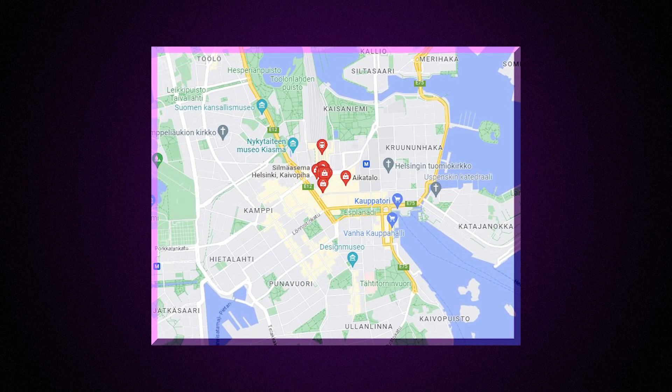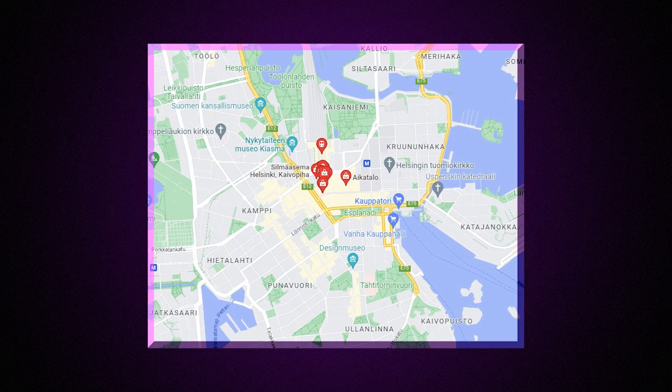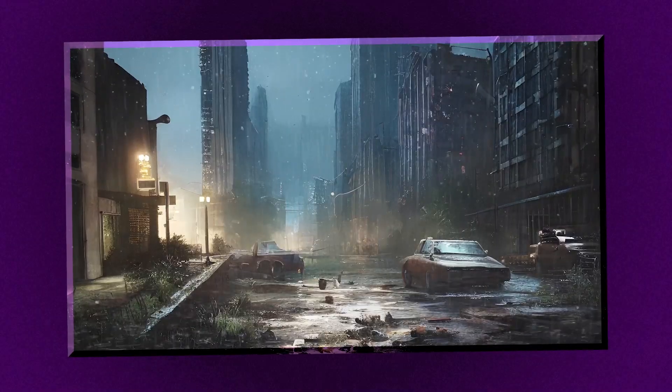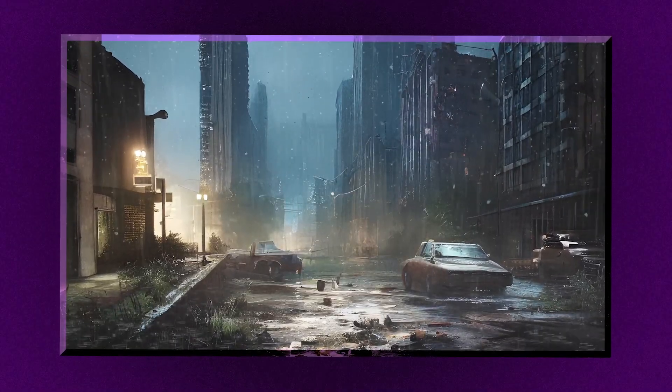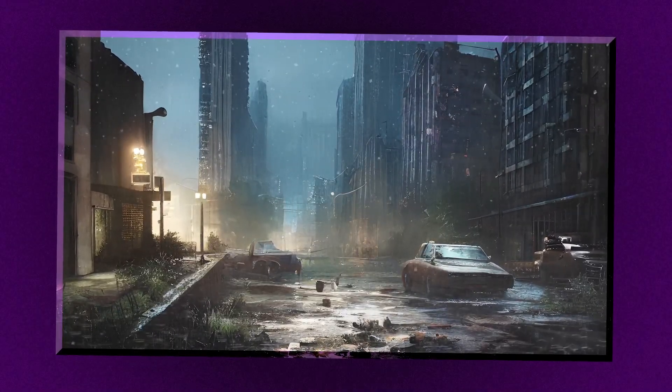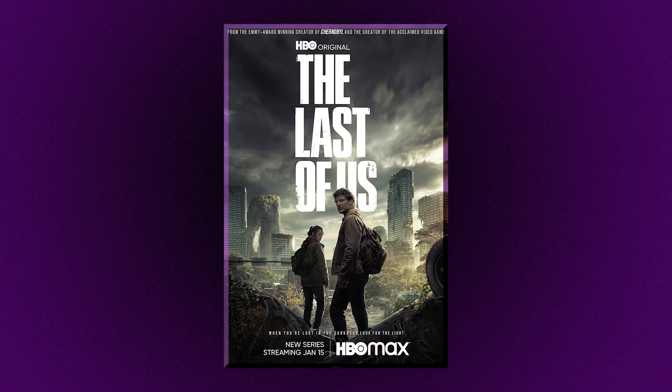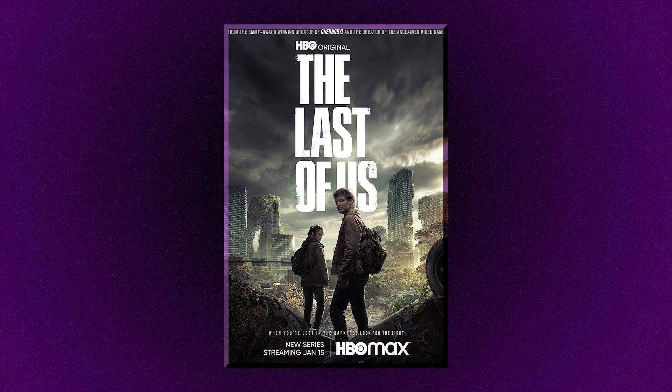For us the jam started at 1 p.m. in the afternoon, so we went out for lunch to brainstorm. The theme got us thinking about mortality, decay, funerals, and fungus for some reason.